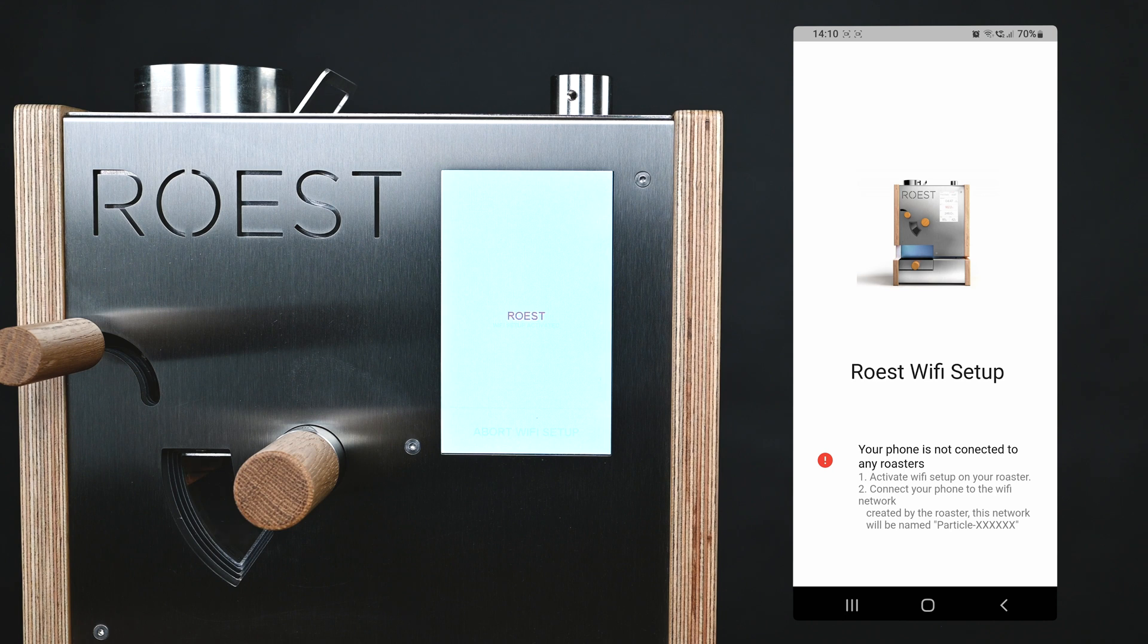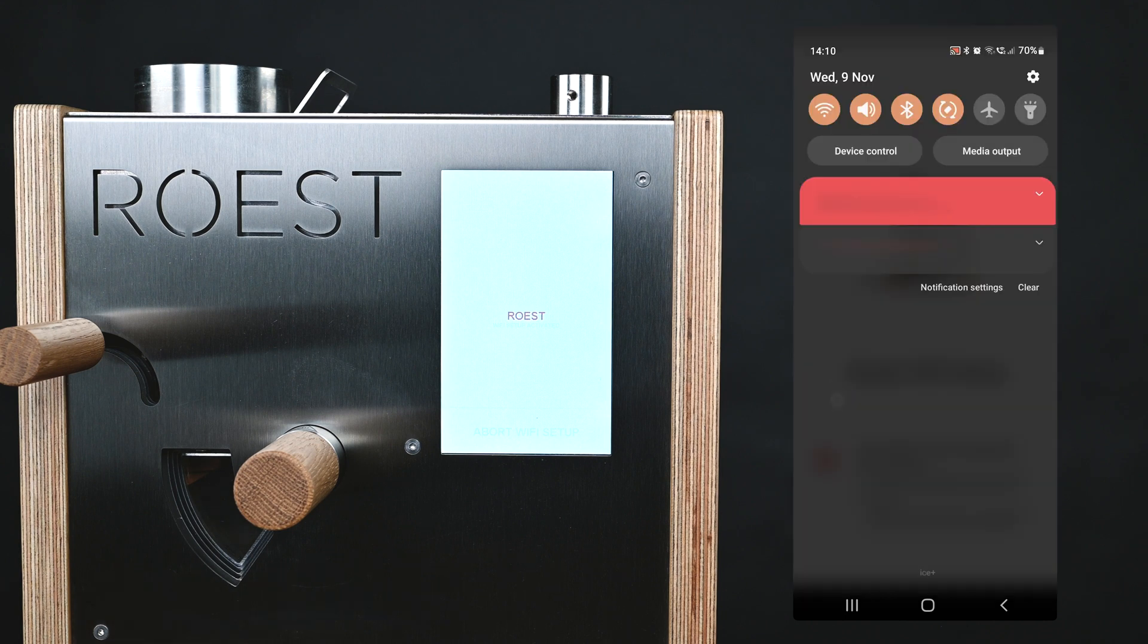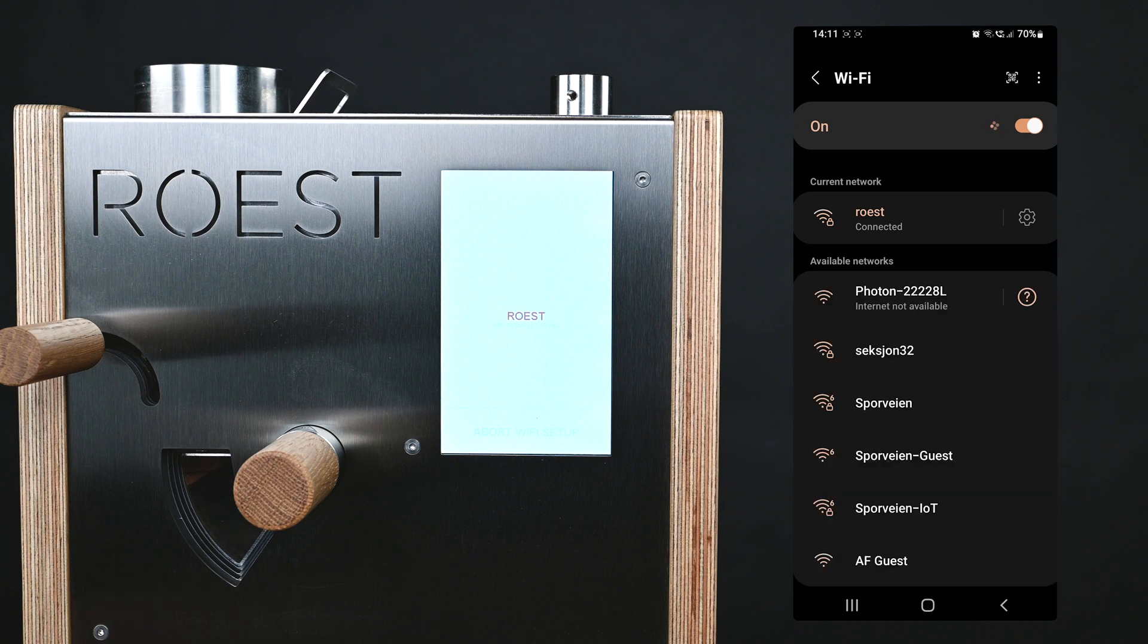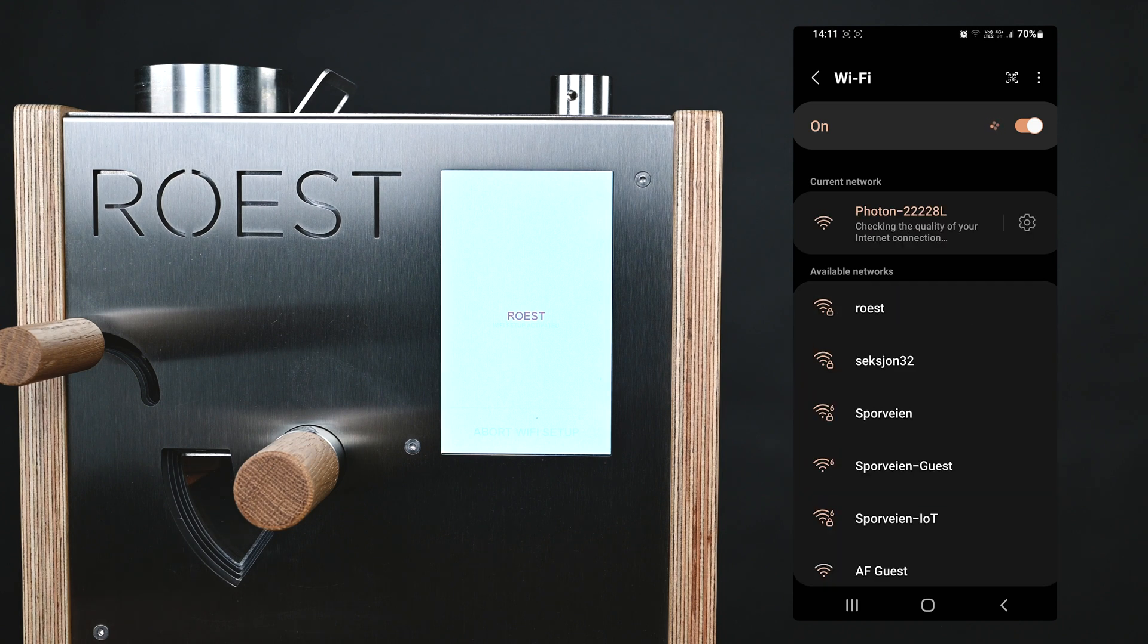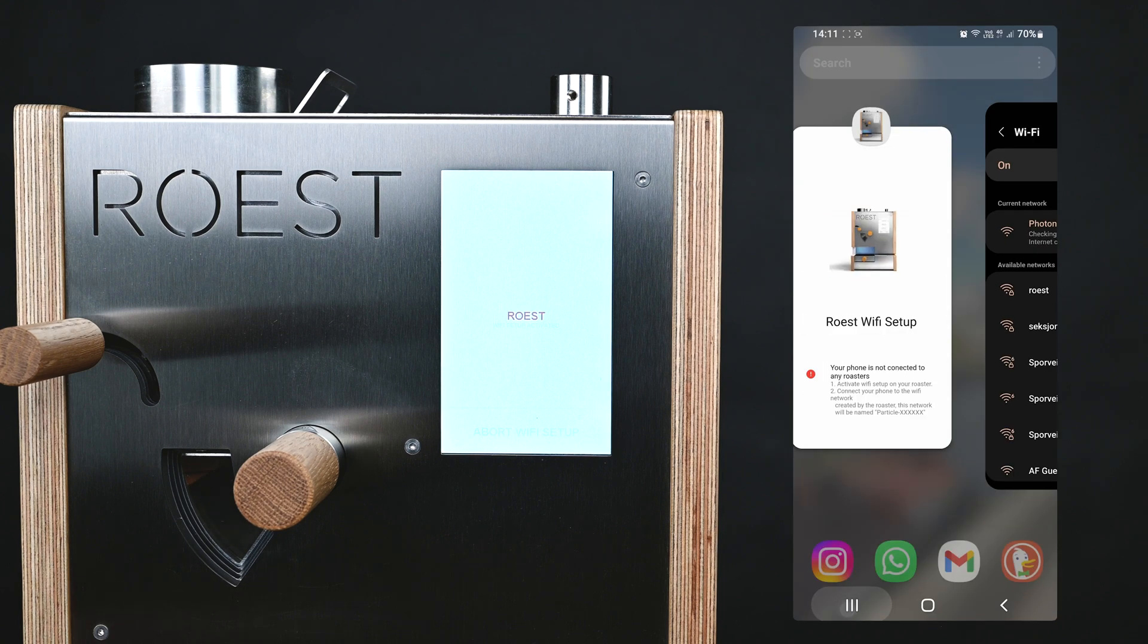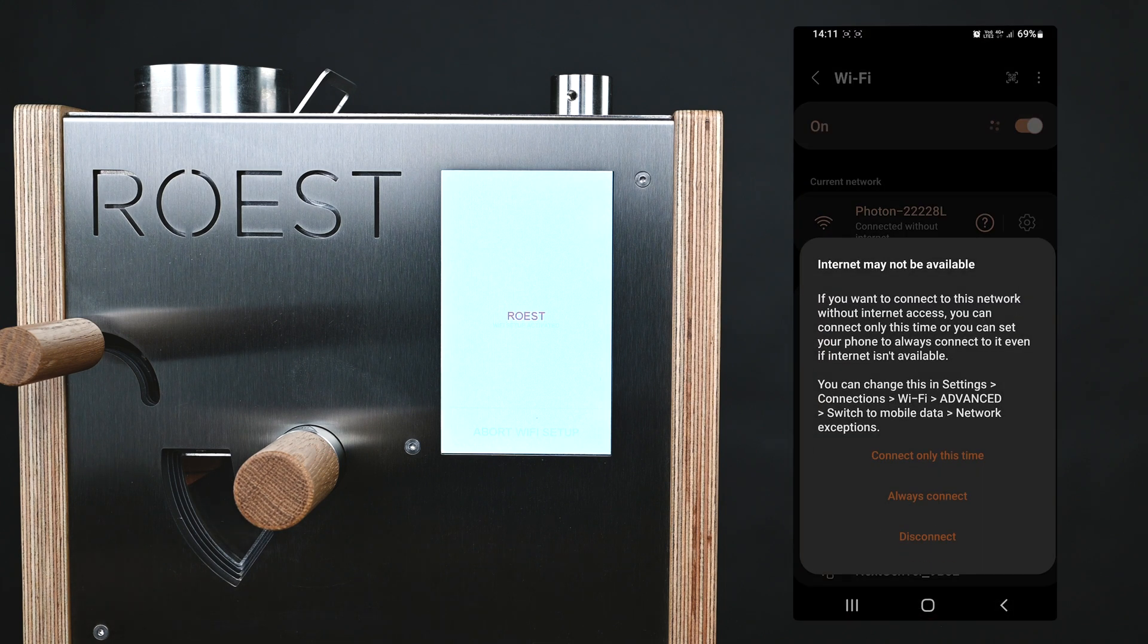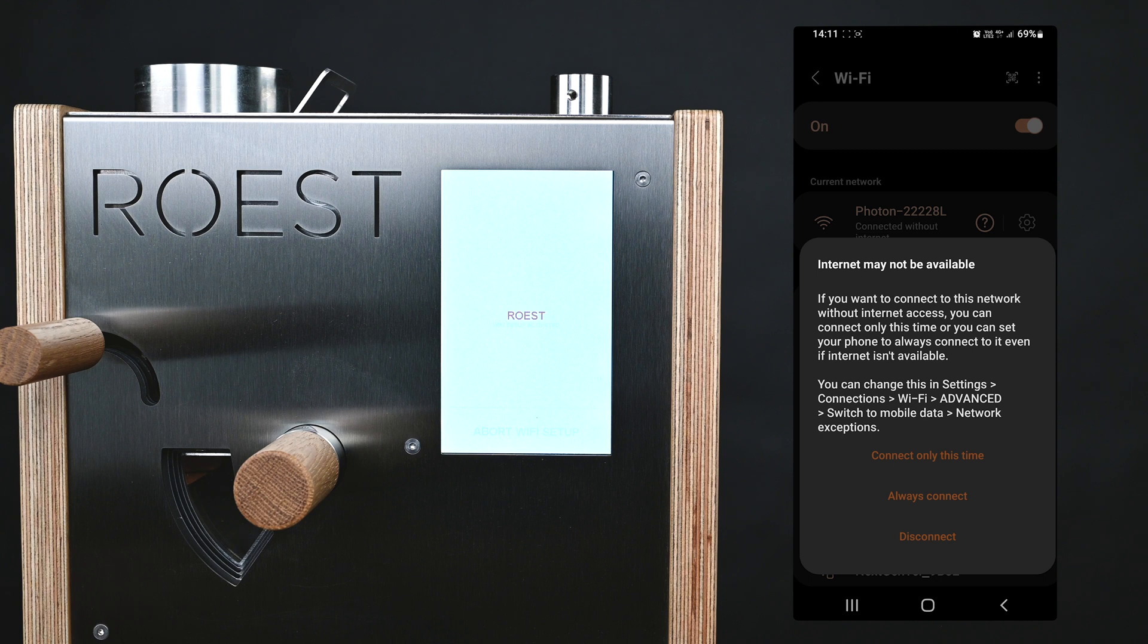Next, go into the Wi-Fi settings, and then choose the network with the name beginning Photon. Wait until your phone connects to this network. You may get a message notifying you that there's no internet available via this connection. That's fine, just choose connect this time.